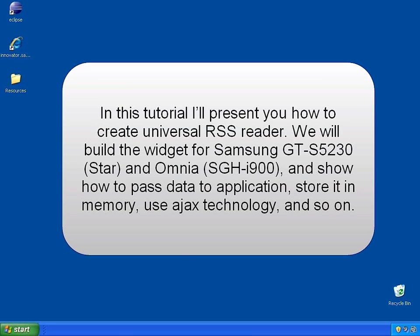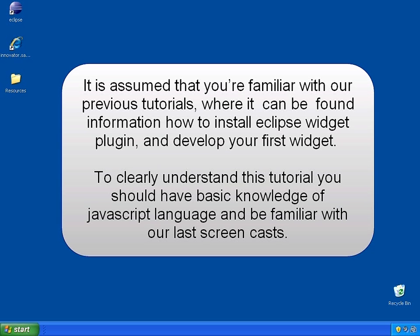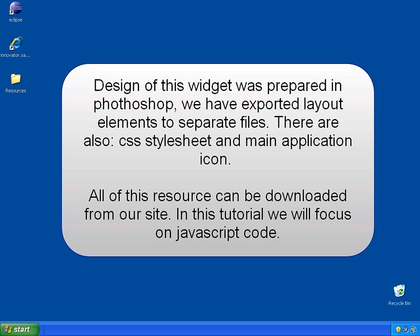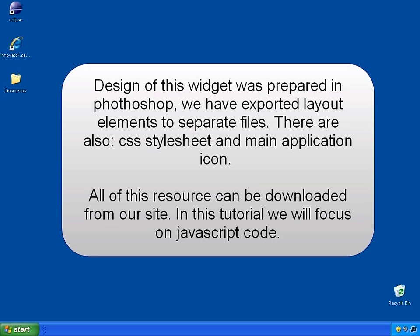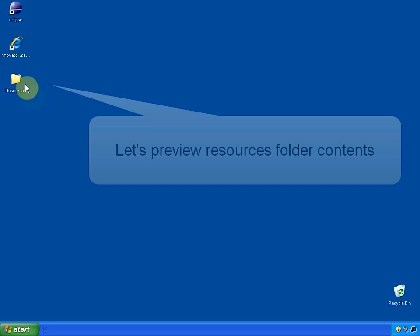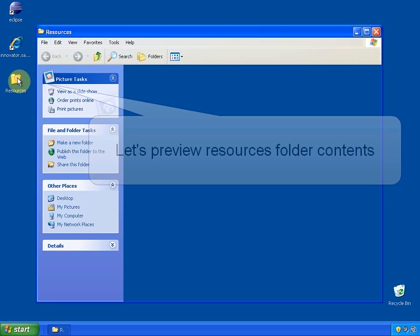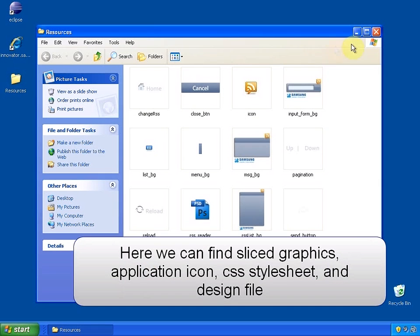To focus on the main goal of this tutorial, which is JavaScript programming, I have prepared all graphical stuff beforehand. That includes application icon, CSS stylesheet and design. I will also provide tooltip comments to help you recognize what is going on and make this tutorial useful even without my voice commentary. So, let's start building our application now.